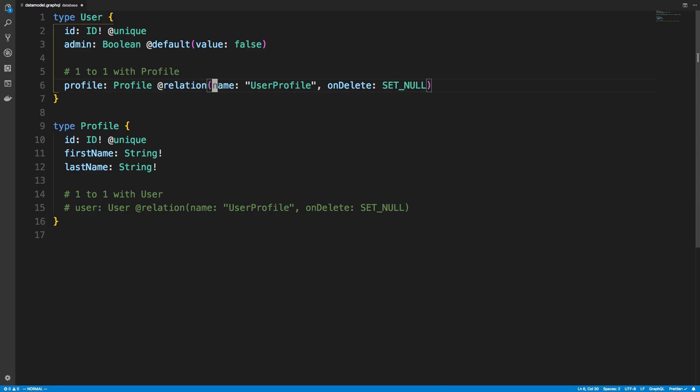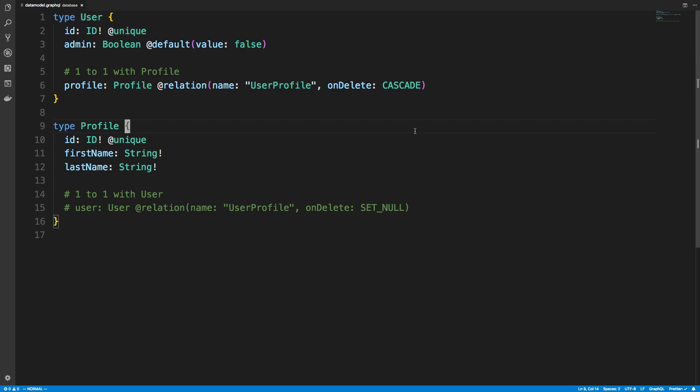But if you want to set it up so it will delete the profile, you use cascade and you have to specify the relation. And now that I specified that, it creates it in the database. And whenever I'm creating a user, querying a user, I can also query or create a profile.